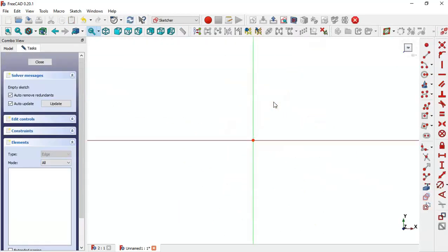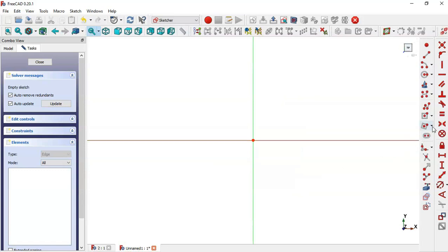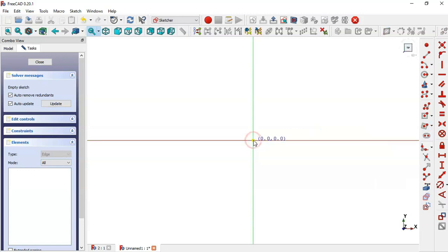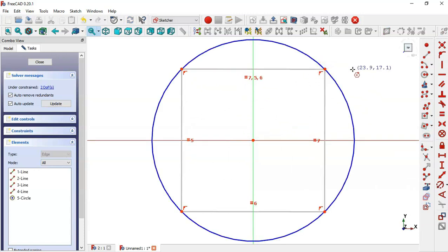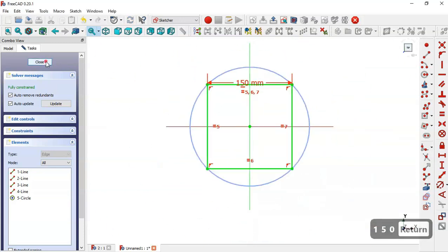The first thing we draw in this sketch is a square of 100 millimeters. Go to this icon, choose square, click this point, and apply the horizontal constraint. Now let's give a dimension to this square — the length will be 150. Click OK and close the sketch.